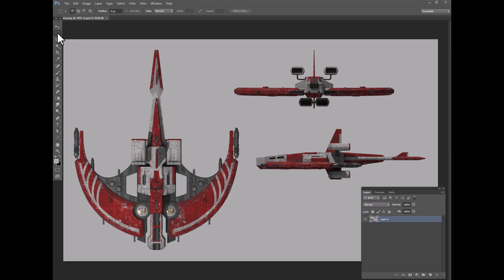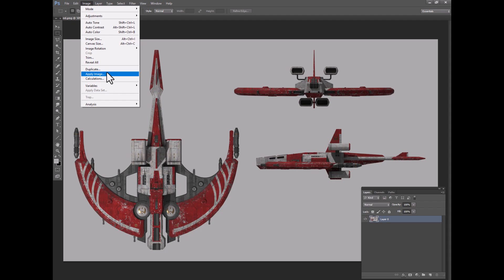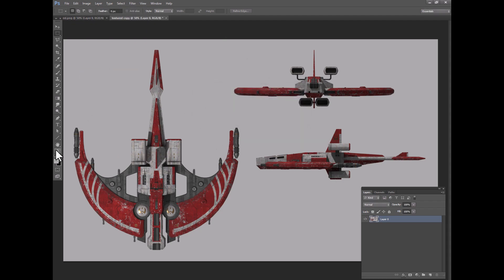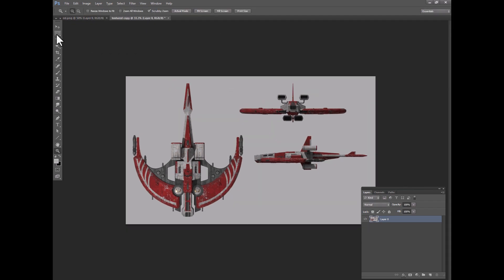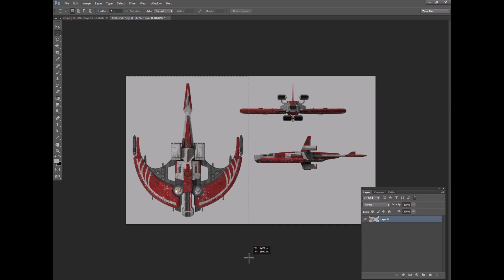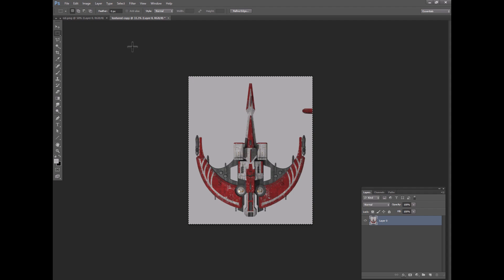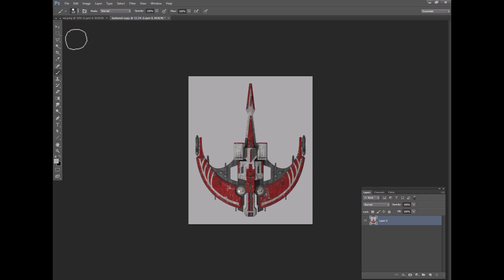We'll start off by making our three separate ortho images. I'll just duplicate this layer, and let's start with the top view. I will grab this and crop it with a little border around here. And just to get rid of that last little bit here.